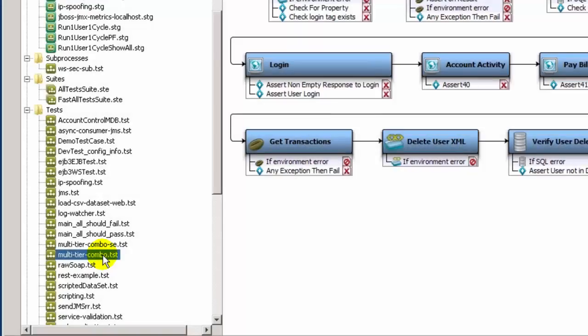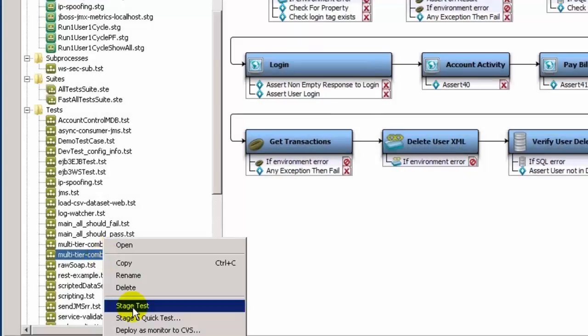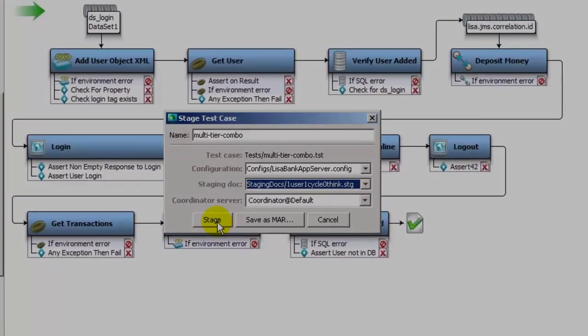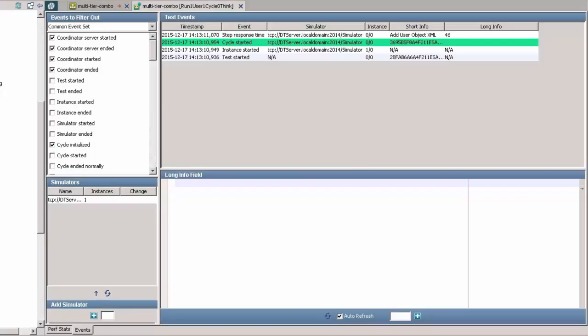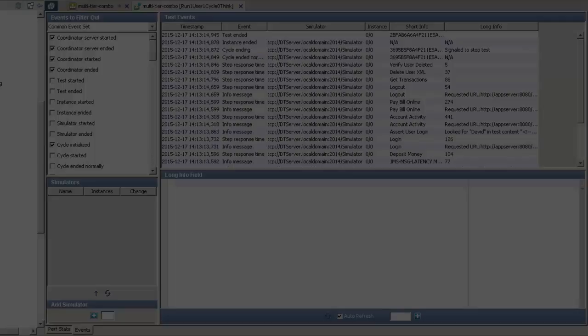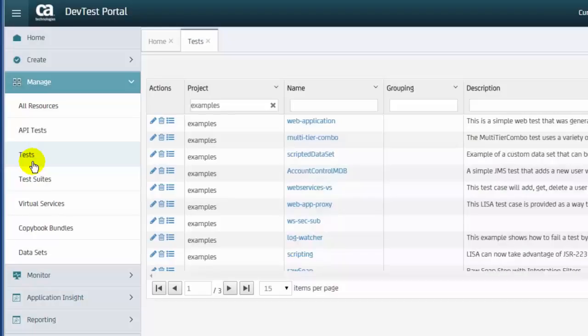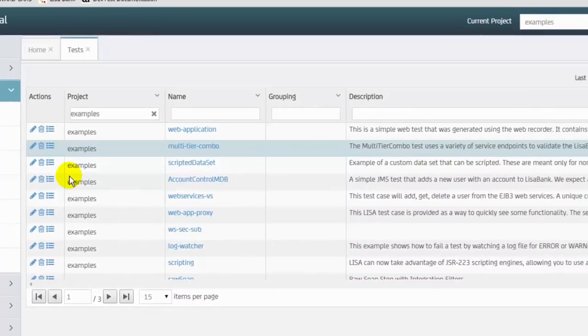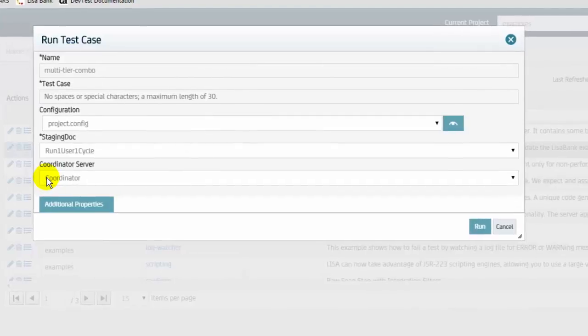When a test case is ready for runtime execution, it can be staged and executed from DevTest workstation. If the project is accessible to the portal, the test case can be staged and executed from the portal.